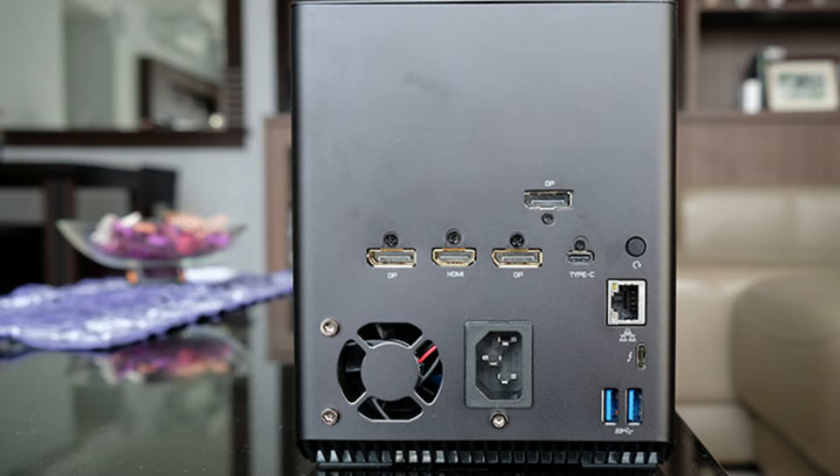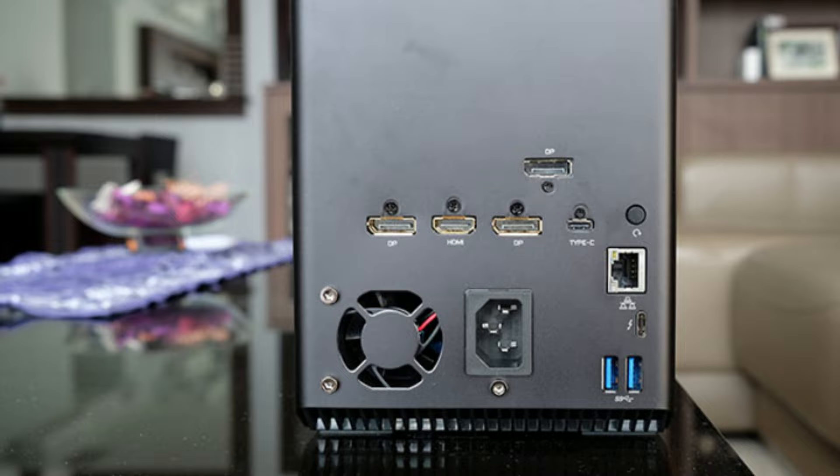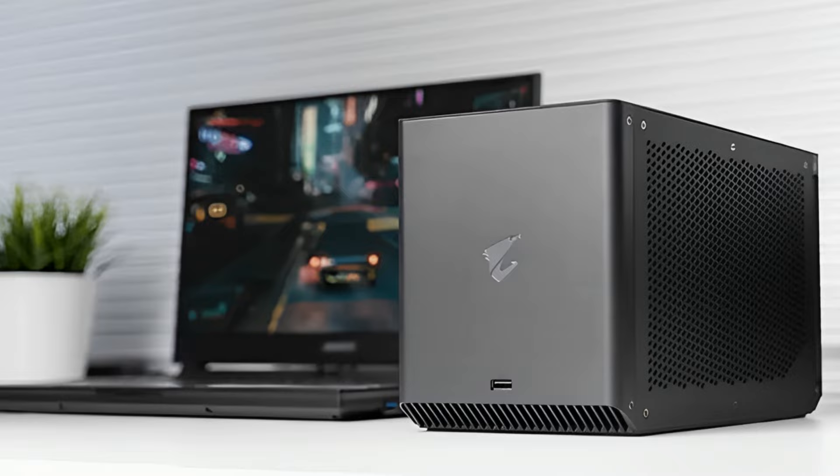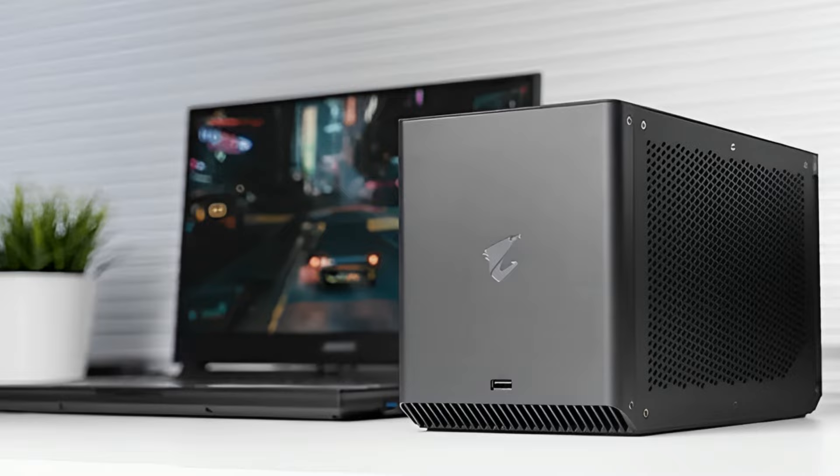In terms of input and output, this gaming box comes equipped with a Thunderbolt 3 Type-C port, an Ethernet port, two HDMI ports, three DisplayPorts, and three USB 3.0 ports. This external GPU is capable of outputting an image with a resolution of up to 7680 x 4320 pixels, but only if you have a screen that is capable of supporting a high-quality image.